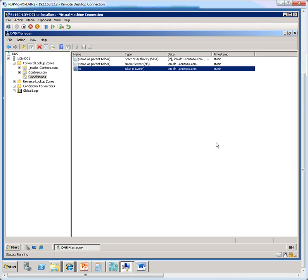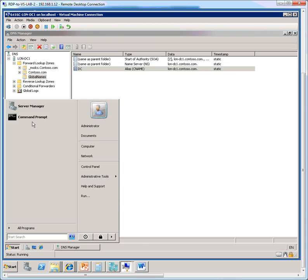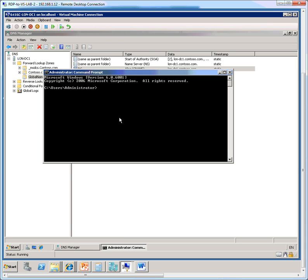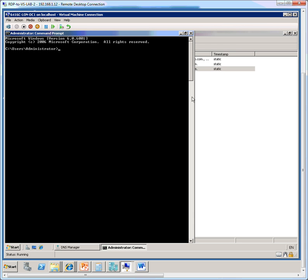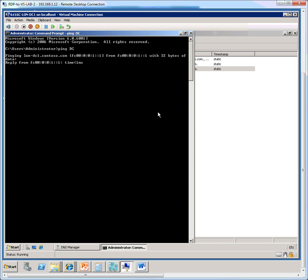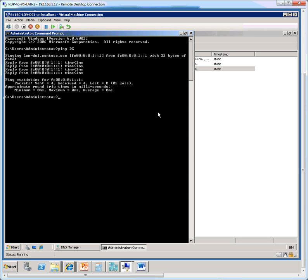So now let's test the functionality of the global name zone by opening the command prompt again. And here we'll issue a ping space DC. So we're just issuing a single label name. So now we see that we get a response from the domain controller LUN-DC1.contoso.com. And all we did was to ping the string DC. So DNS, the global names zone functionality is working because we were able to successfully ping a single label name.